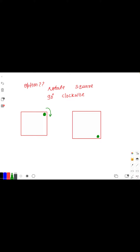After rotating into the clockwise direction by 90 degrees, this side will reach here. This is the 90-degree rotation, and this becomes the answer for the problem.